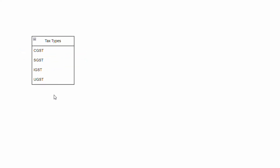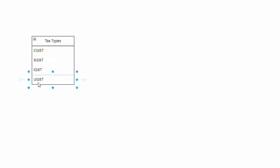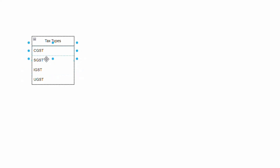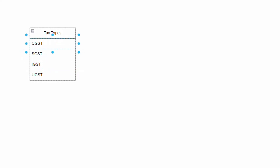When a transaction happens within a union territory, the tax is divided into CGST and UGST — Union Territory GST — again 50-50. If a transaction happens between two different states, the entire tax is collected as IGST — Integrated GST — which goes to the central government, which then distributes it to the respective states. So the four types are CGST, SGST, IGST, and UGST.